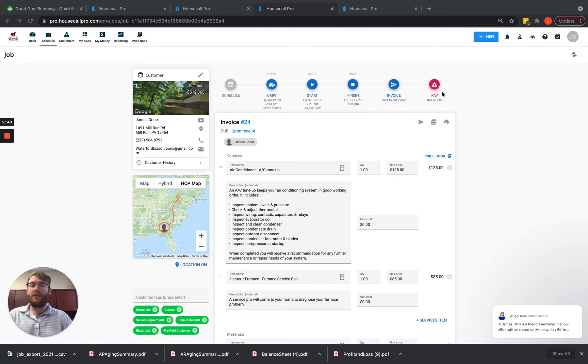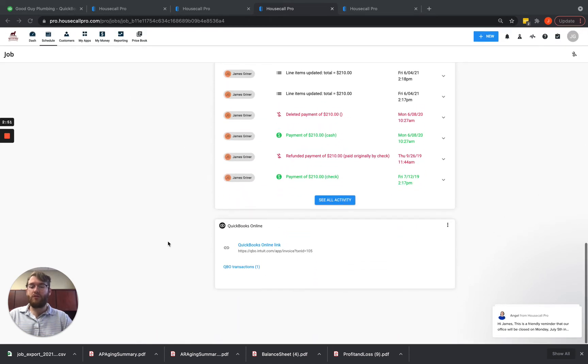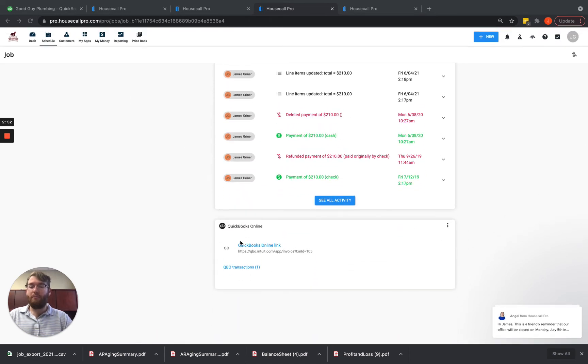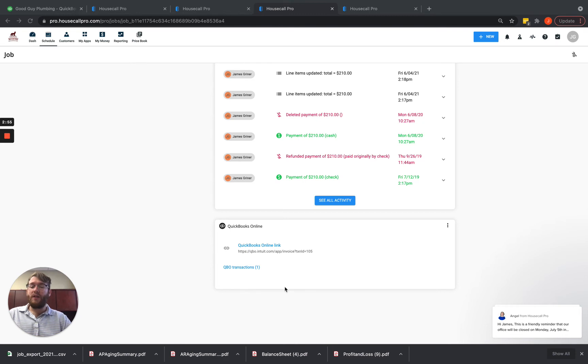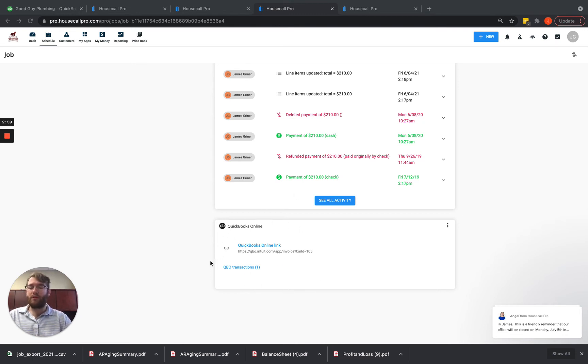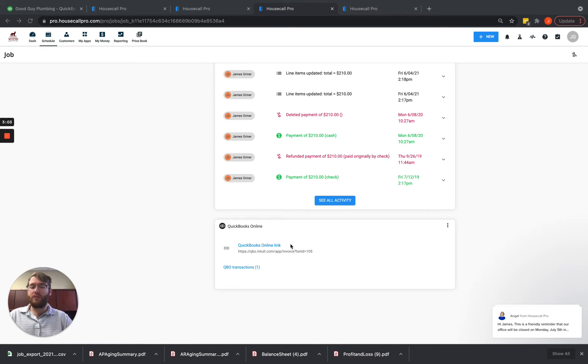These aren't per se going to do anything here. You will have to scroll down here to the bottom and on the bottom of any invoice for any Housecall Pro account that is connected to QuickBooks, you'll always have this little box